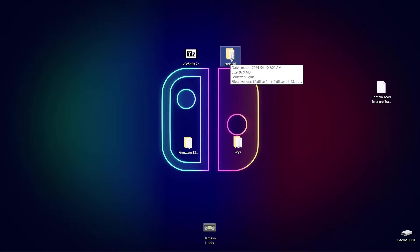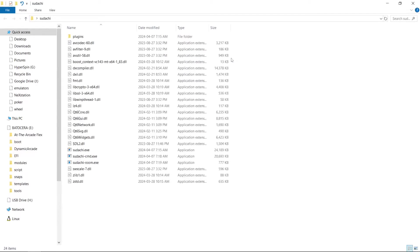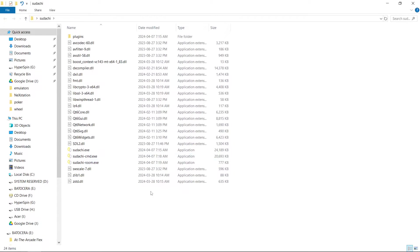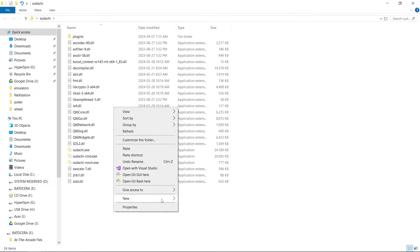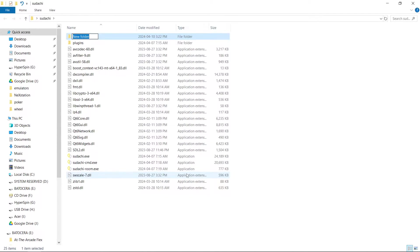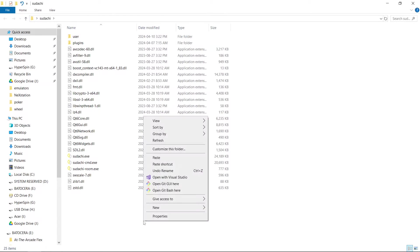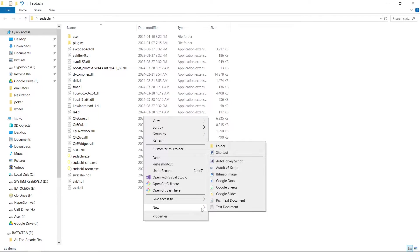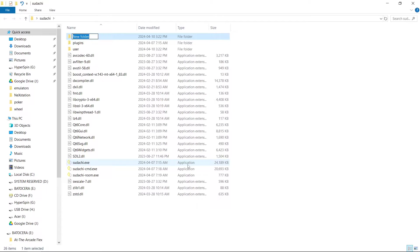Then we are going to open it up. Before we run the emulator, let's right-click on a blank space, go to New, Folder, and call this "all_user" — USER. While I'm here, I'm going to right-click on a blank space again, New, Folder, and I'm going to make this one Games, just like this.